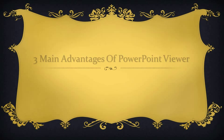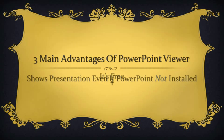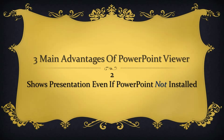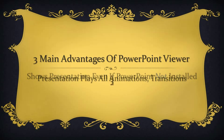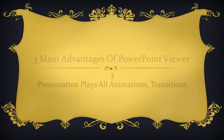Here are three main advantages of PowerPoint Viewer. It is free. It shows a PowerPoint presentation even if PowerPoint is not installed on a computer. And the presentation plays like a video with all the animations and transitions, and also embedded media files.